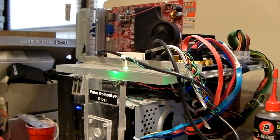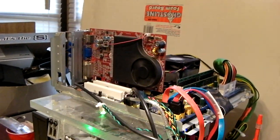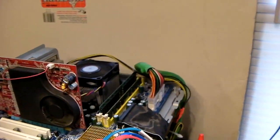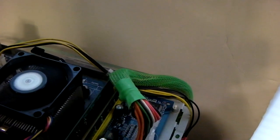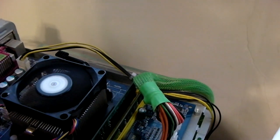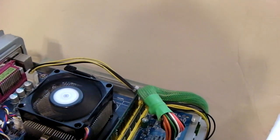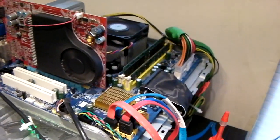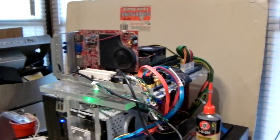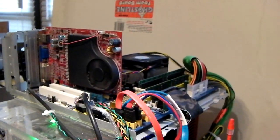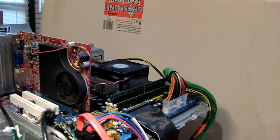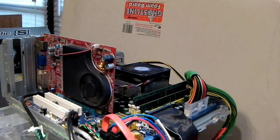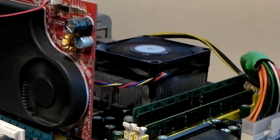Anyways, the Cubicure Plexi has the Gigabyte GA-MA74GM-S2 socket AM2 AM2 Plus board. Definitely a bit newer than the processor that's installed in it. And you can see I have the same heatsink fan that I was running on the previous chip.